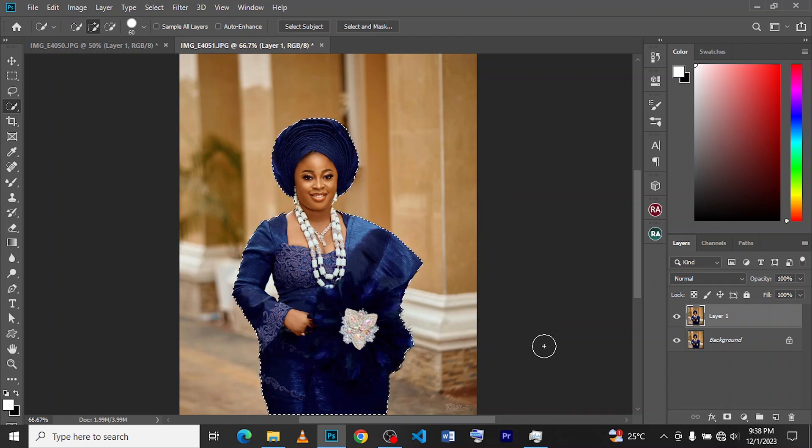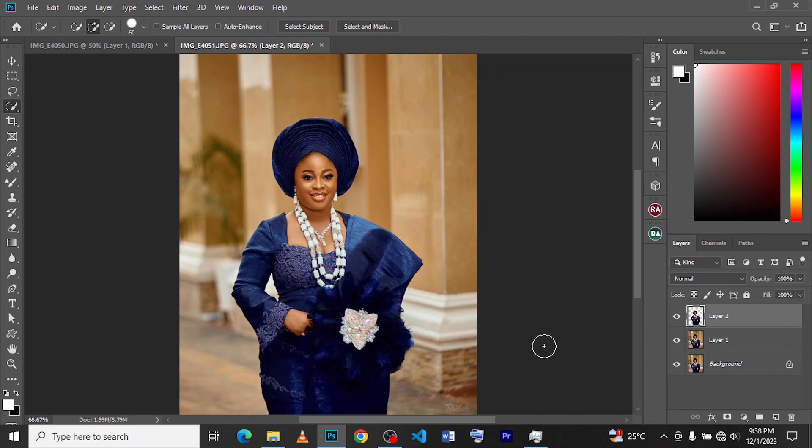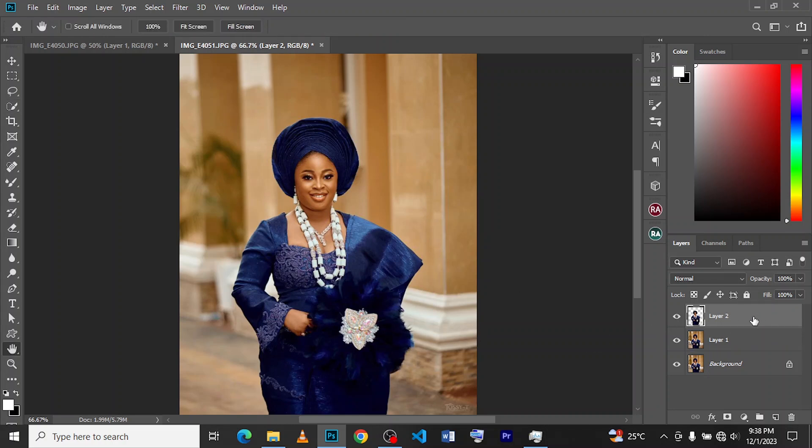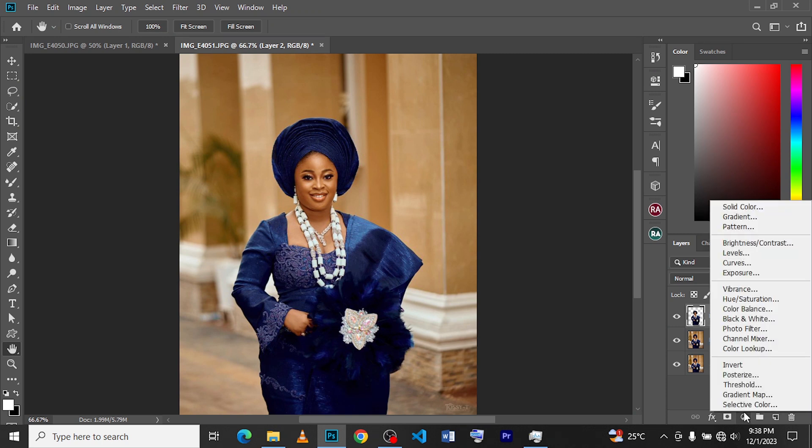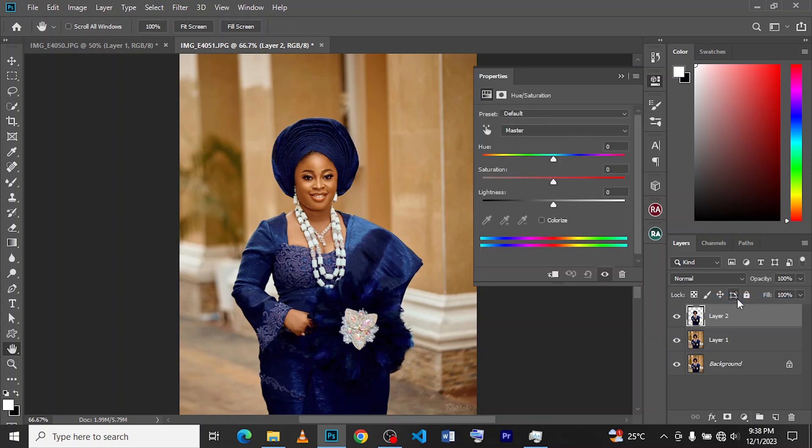And after that we click on Ctrl+J. When you click on Ctrl+J, this layer with only the cuts is what you now have. And then you click on your adjustment layer here, you go to Hue and Saturation, click on it.